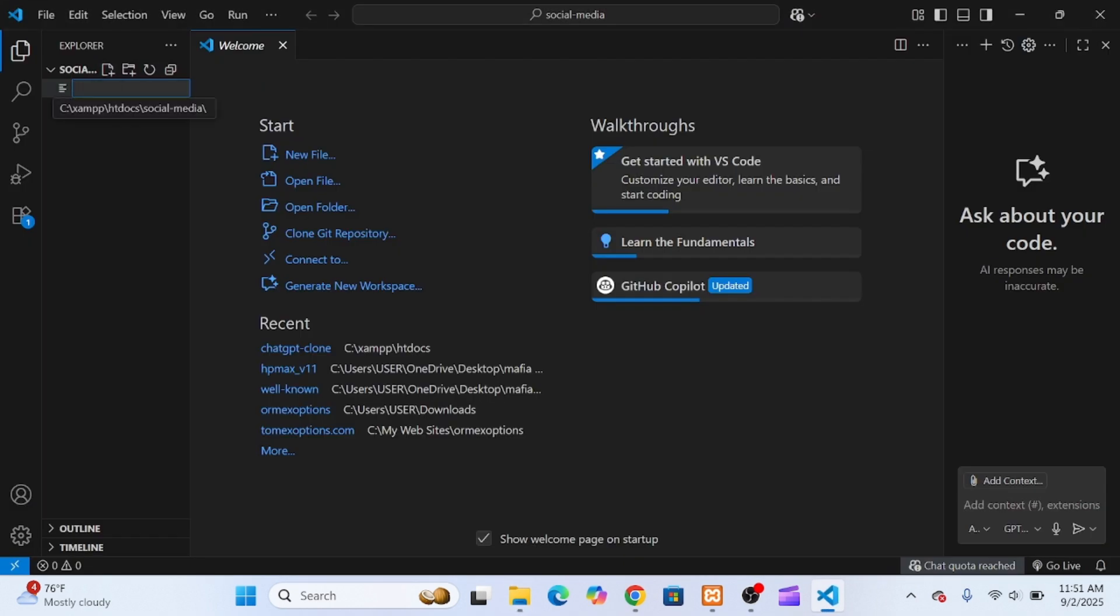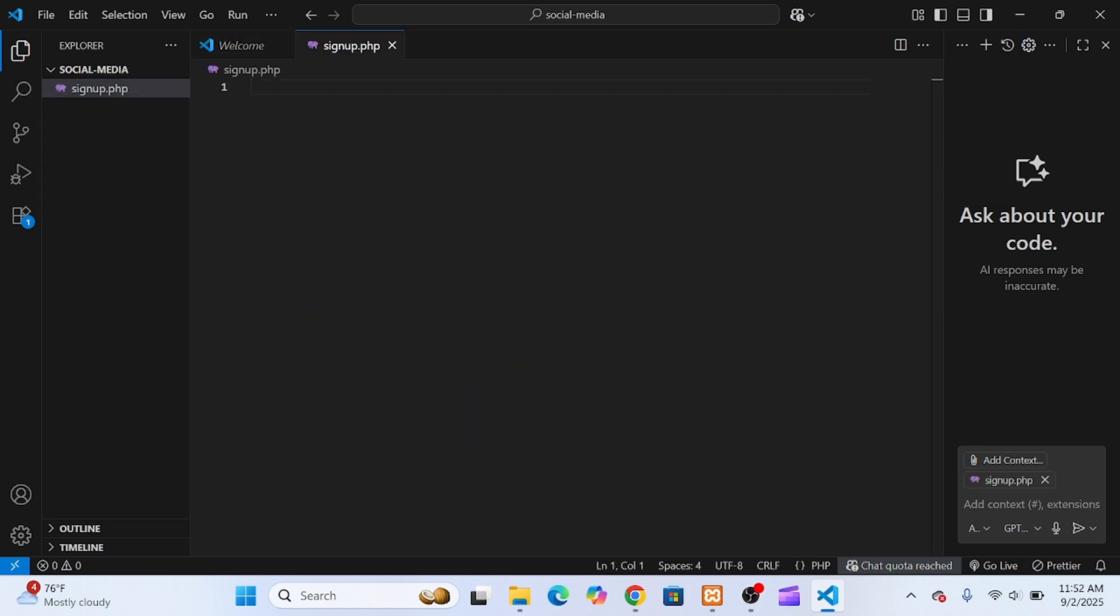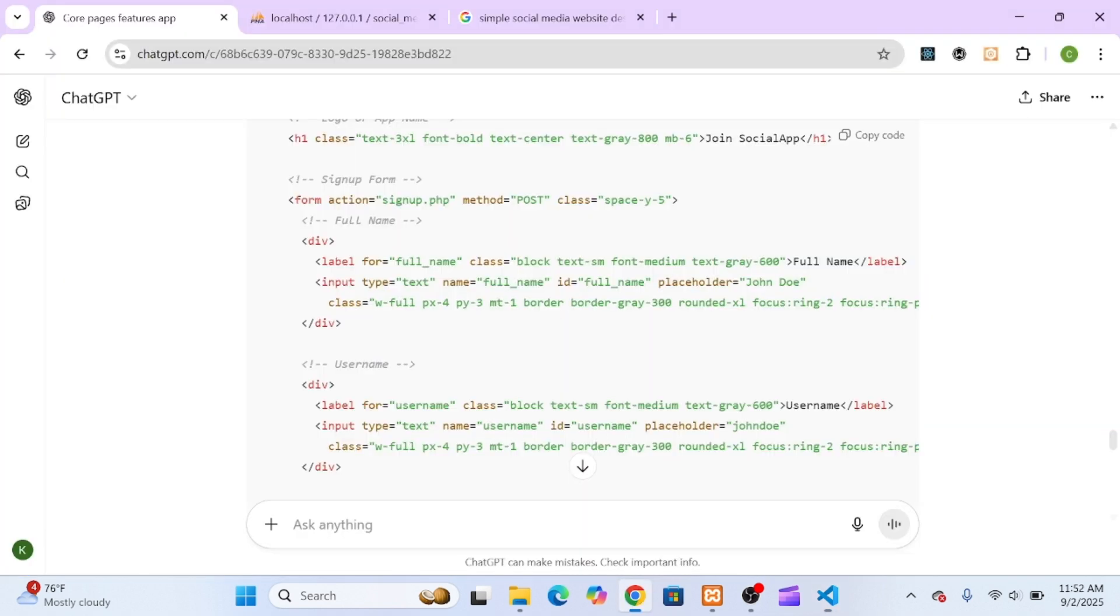I opened my XAMPP directory, navigated to htdocs, and opened my project folder called Social Media in VS Code. Inside that folder,